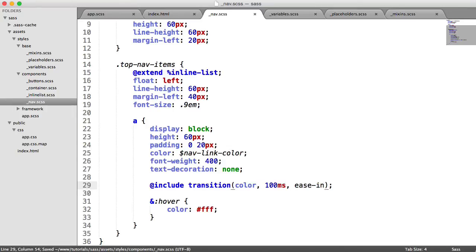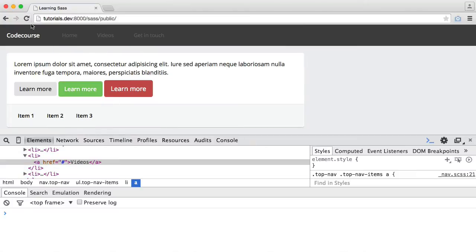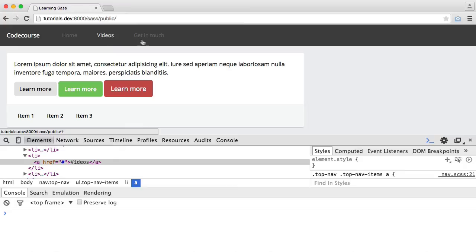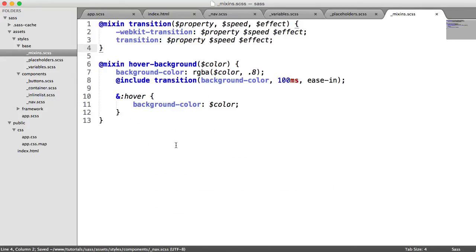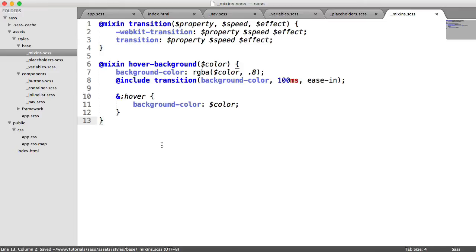So now when we hover over the text, as well as it turning white, we now have this nice transition on that. And of course, what you could do is go ahead and transition the background color as well using the hover background mixing that we created earlier too. But I'll leave that up to you to go ahead and try and implement and see how you get on.